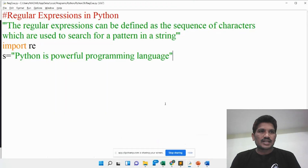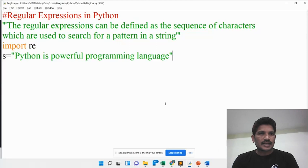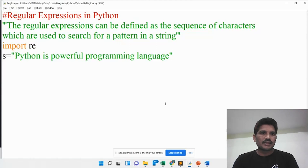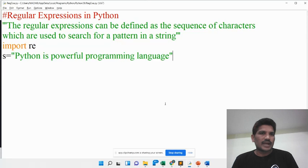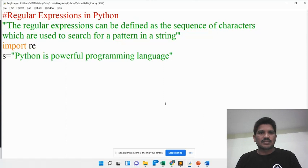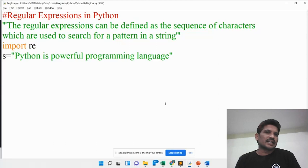In today's session, you will learn the regular expression concept in Python. The regular expression is used to find the pattern in the given string — you test whether a given pattern is found in the given string or not. The pattern may be a special character, an alphabetic character, or digits. A pattern is nothing but a sequence of characters used to search in a given string. That is called a regular expression.